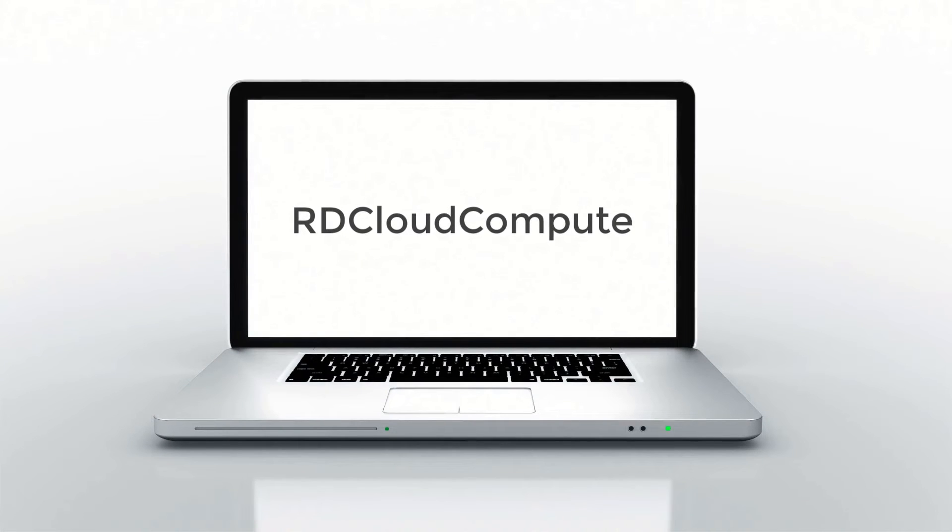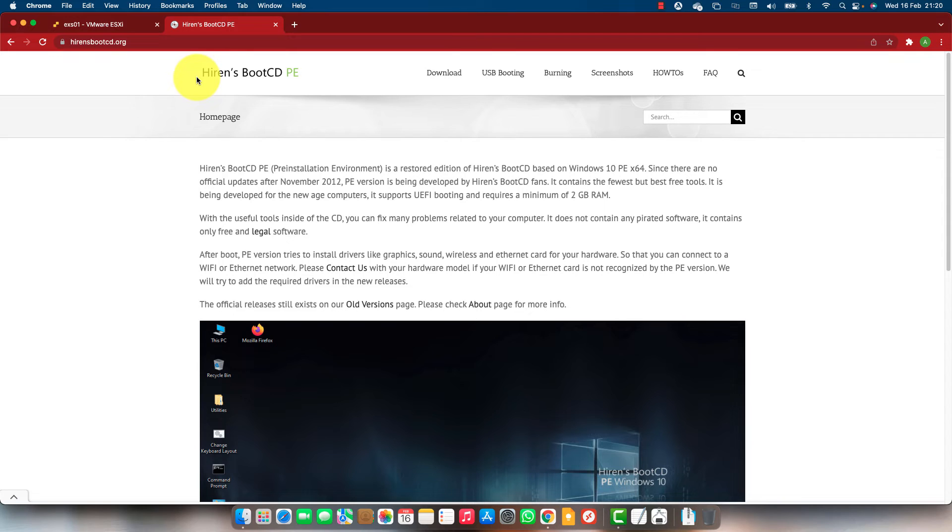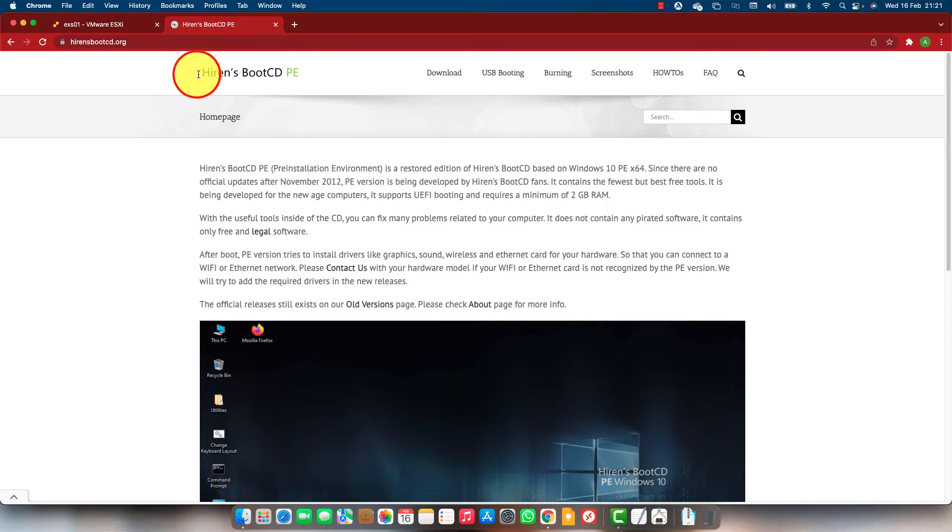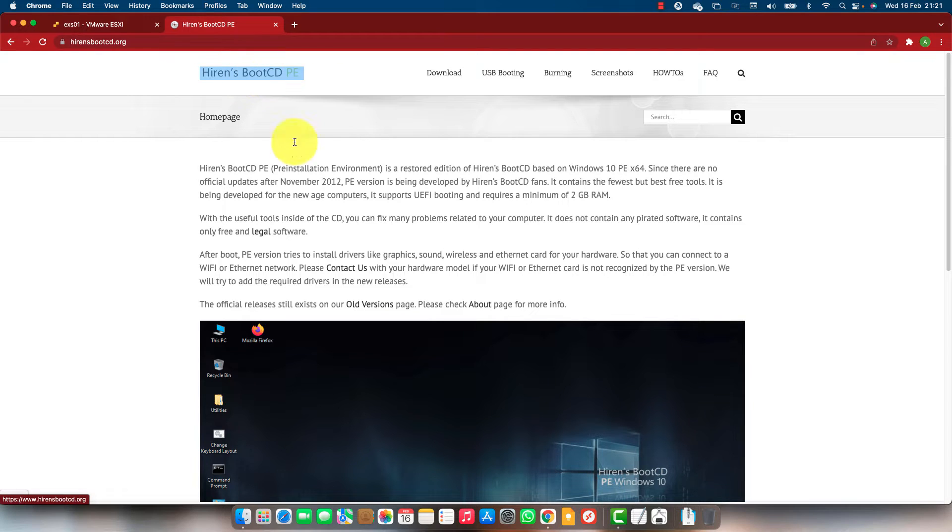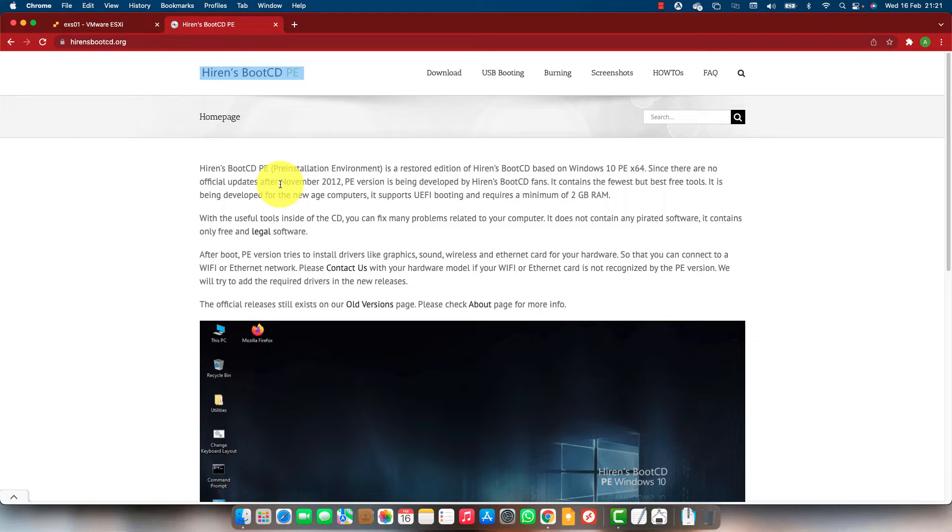Welcome back to RD Cloud Compute. In this video we will cover Hiren's Boot PE, boot CD using the Hiren's Boot CD.